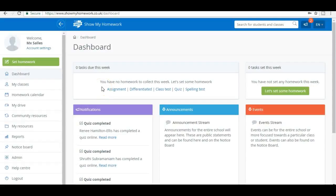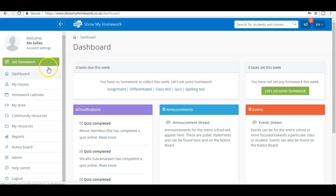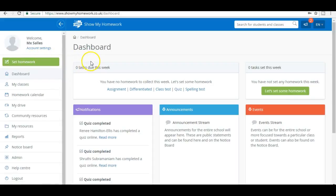Hello, I'm going to show you how to set up a Show My Homework quiz. The first thing you need to do, counterintuitively, is not to panic. Everything is really easy to use, and if you make a mistake it doesn't matter. This is my dashboard, my home page.